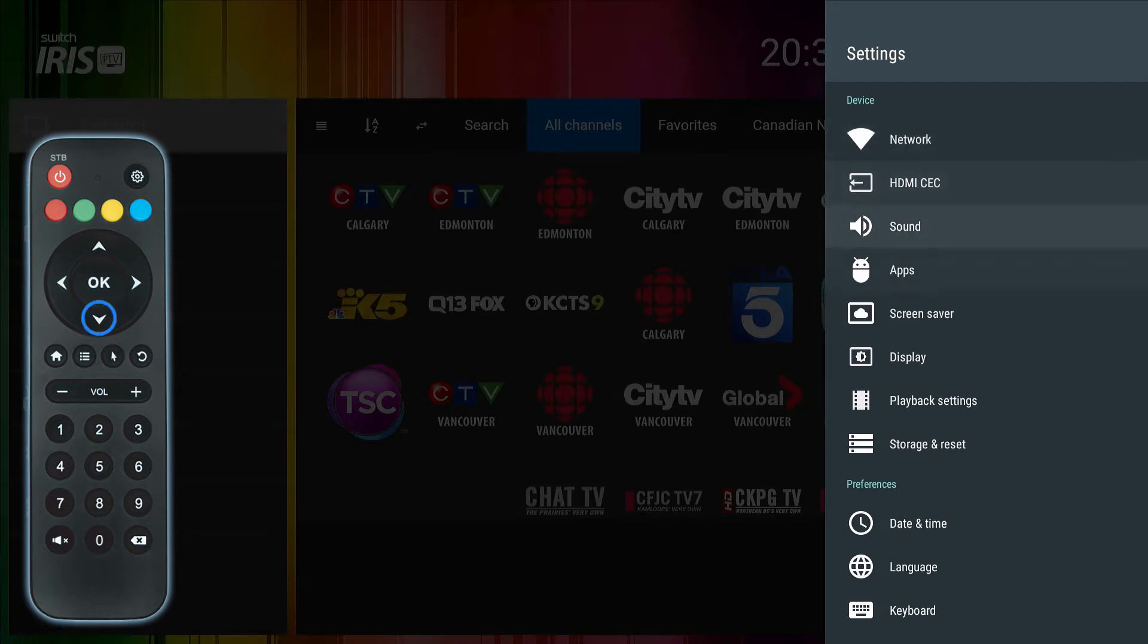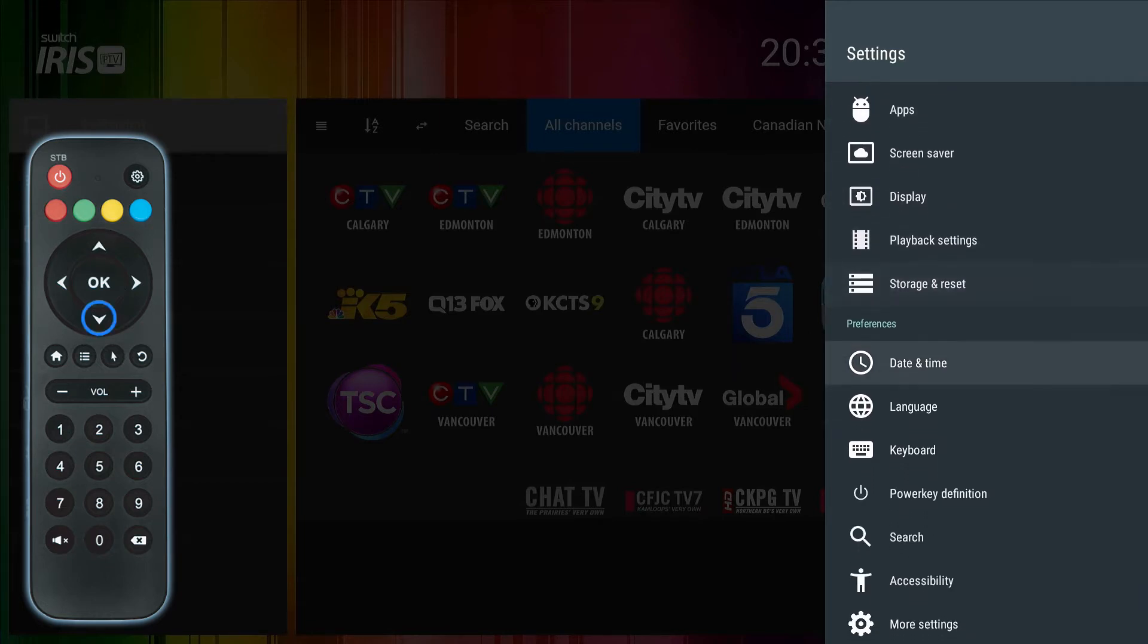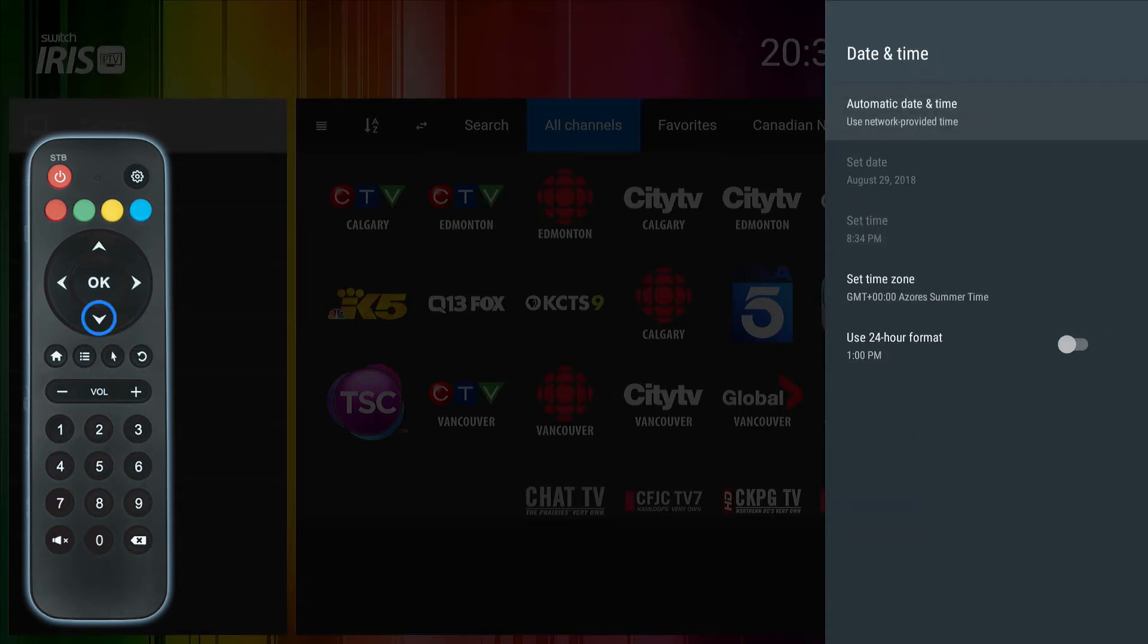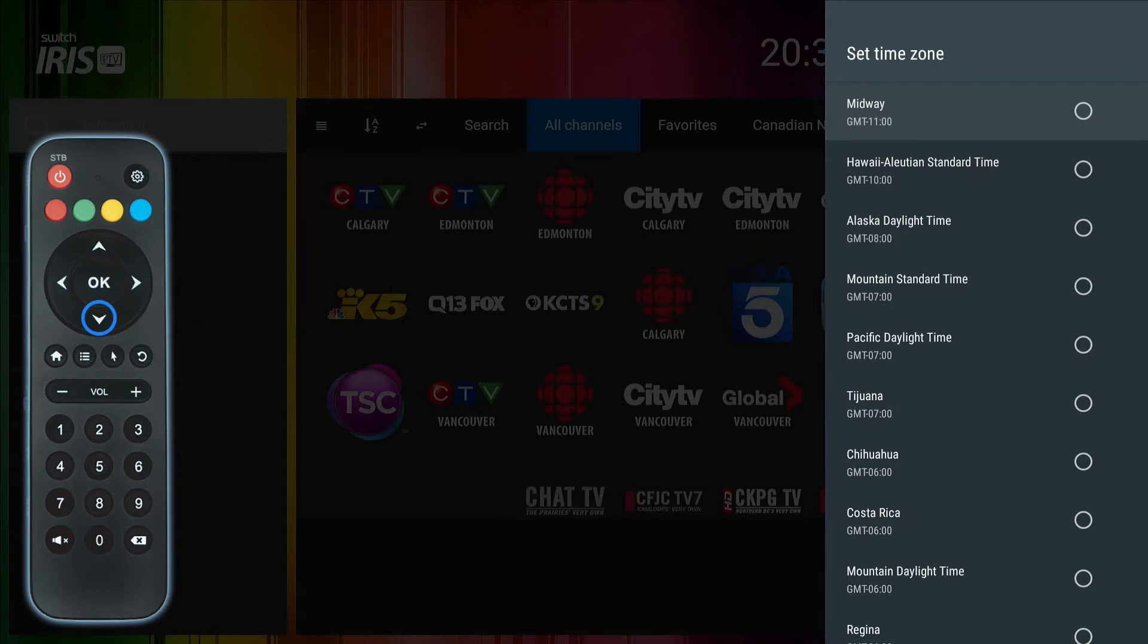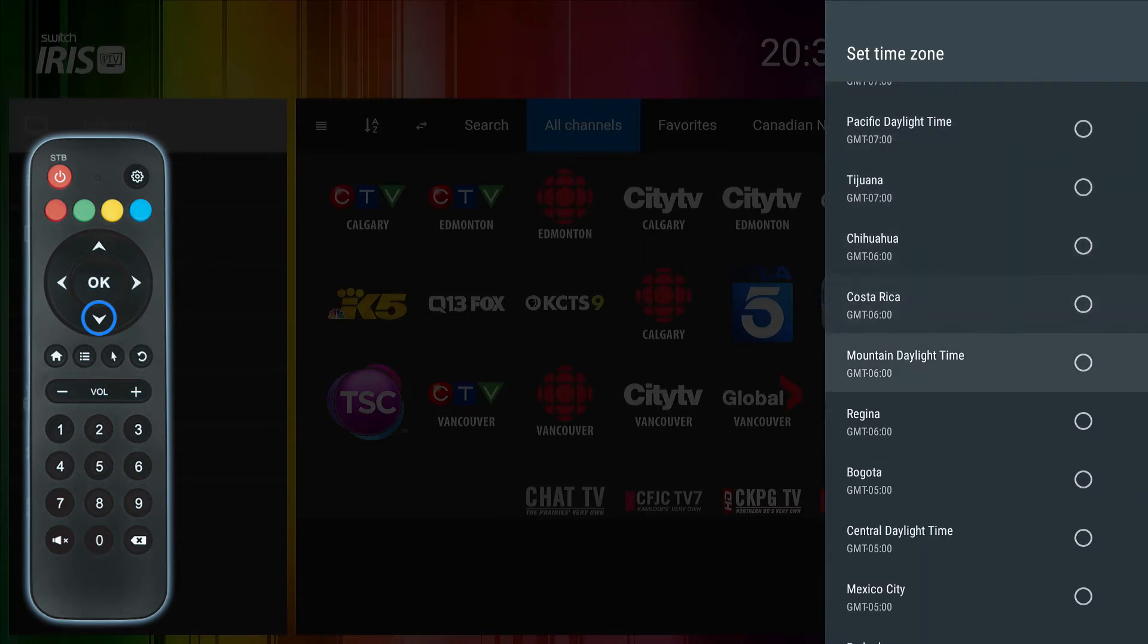Use the down arrow button on the remote to navigate to the date and time option and click OK. Use the down arrow again to navigate to the set time zone option and click OK once more. Click down to your time zone and click OK once it is selected.